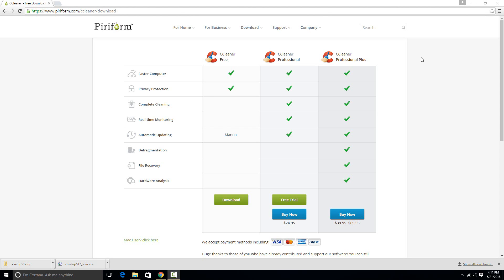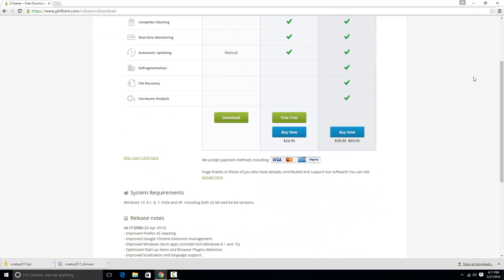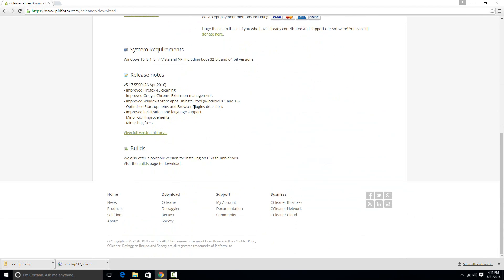So if you just go to the CCleaner website, you'll notice that there's a few options here but all of these would have to be installed on the computer. I'll put a link to it in the description, but it's also right down here at the bottom. They offer portable versions of it.